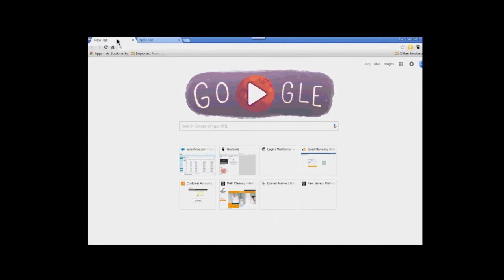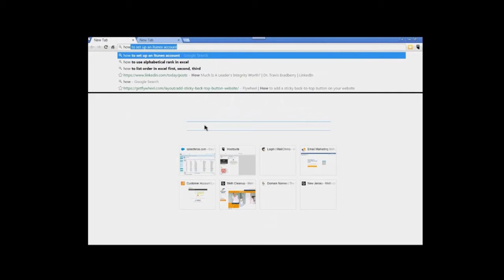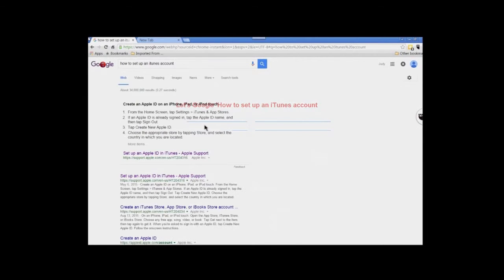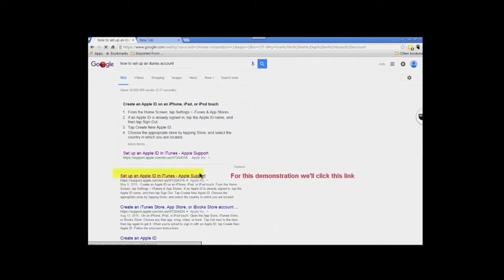Now let's get back to getting our Apple ID. Place a search on how to set up an iTunes account. When the results appear, look for 'Set up an Apple ID and iTunes — Apple Support,' and click on that link.